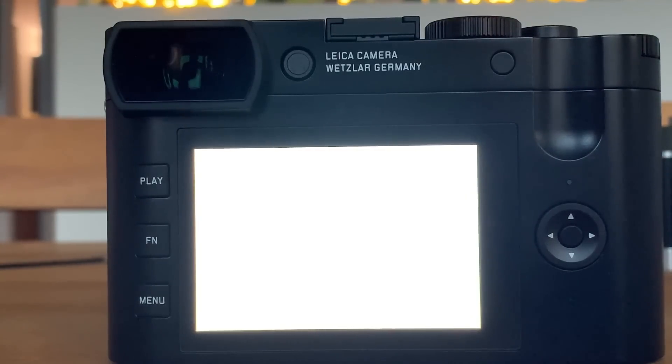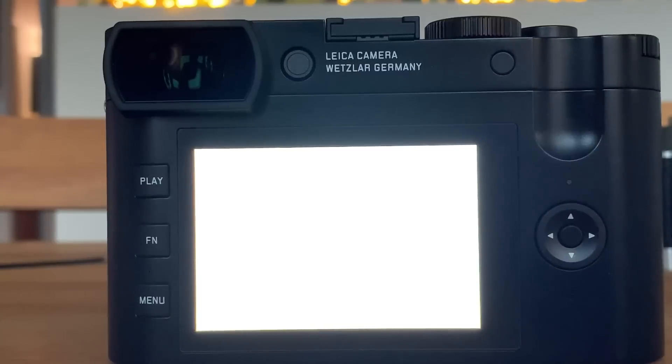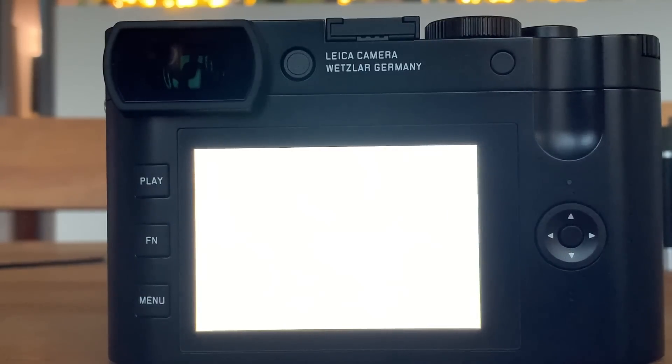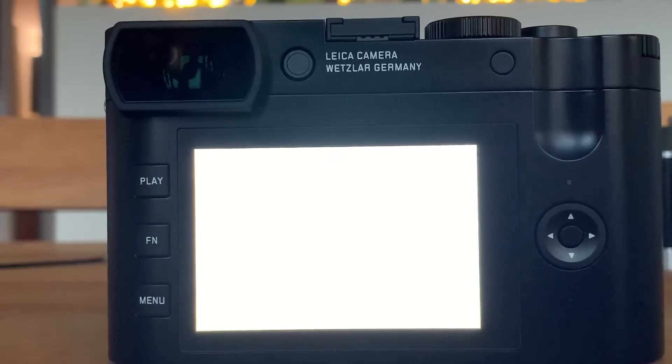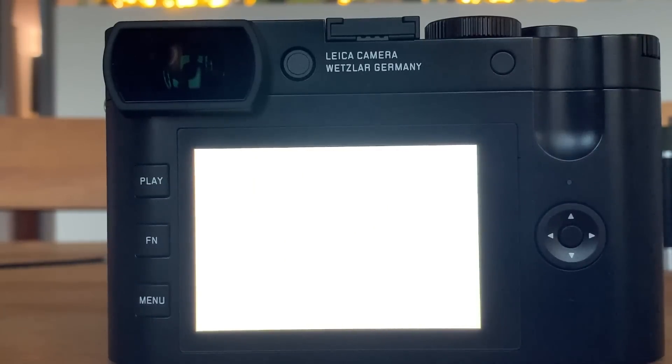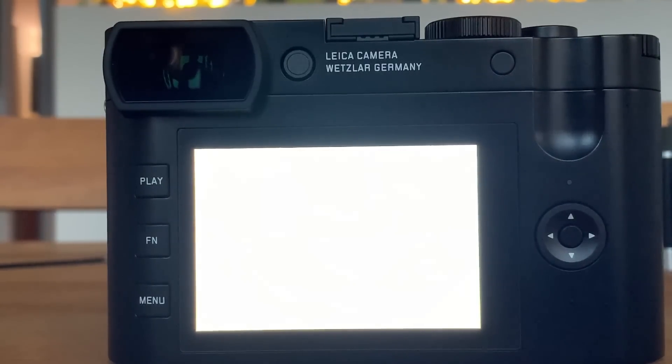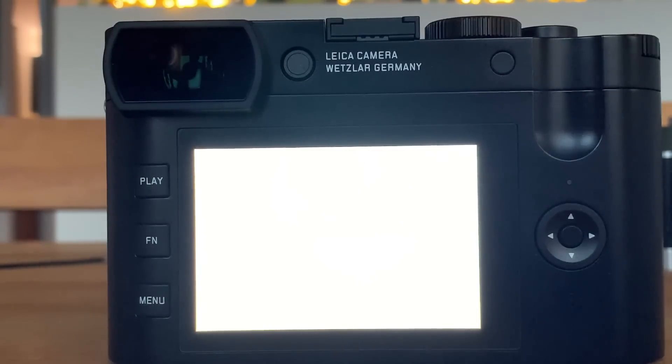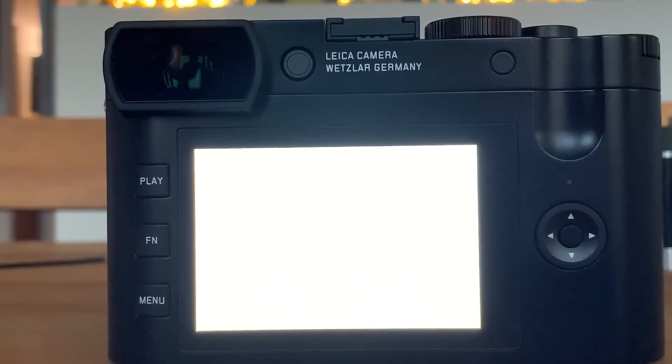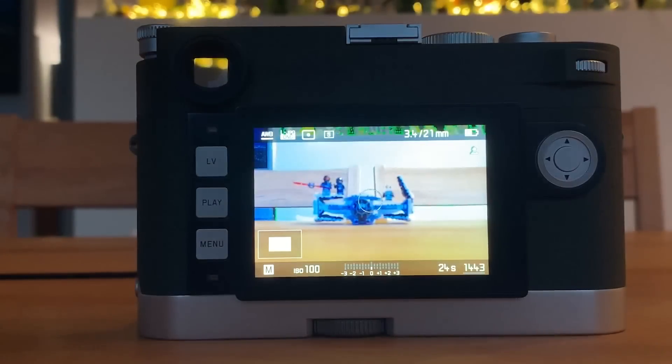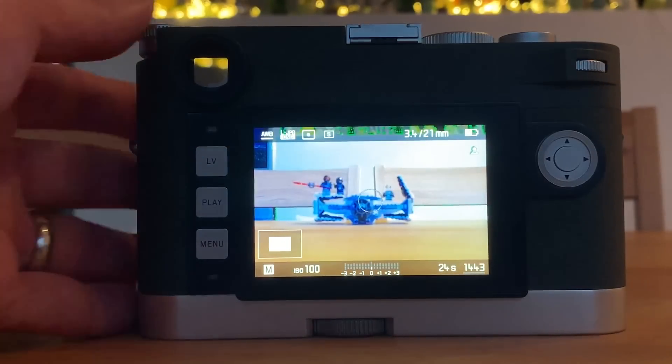Even in the T mode, the ISO value is controlling and limiting the shutter speed we can select. I personally ask myself what the T mode is good for anyway.